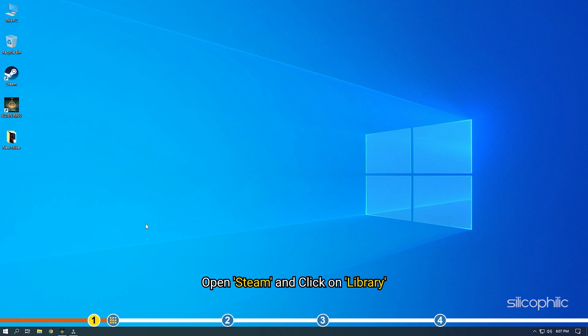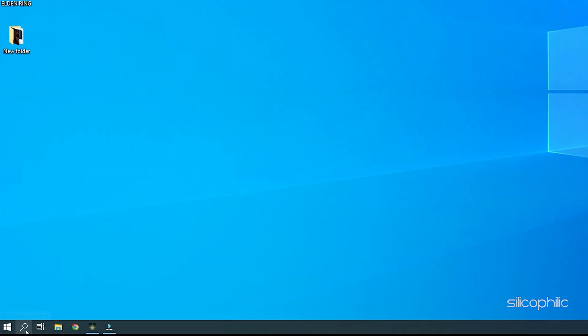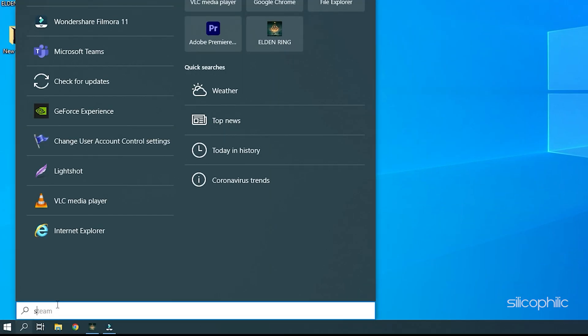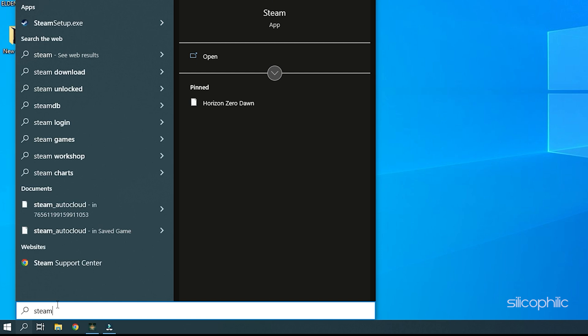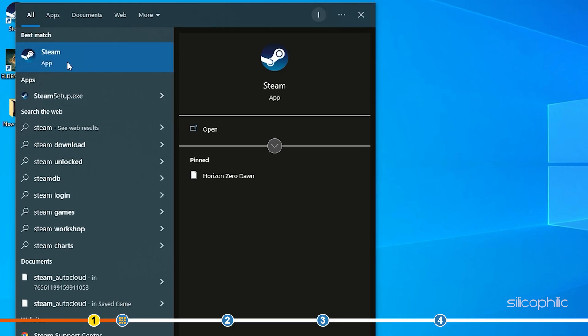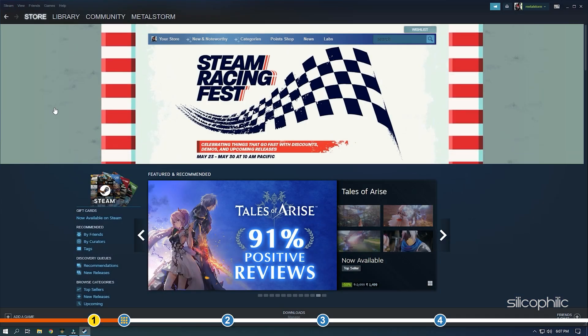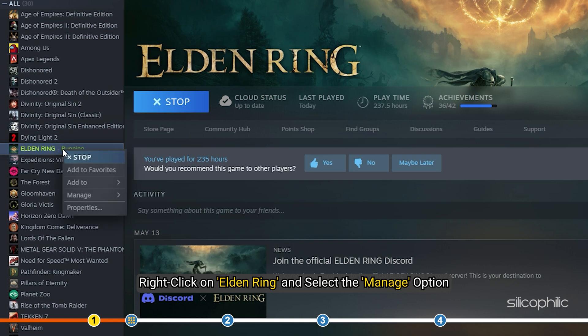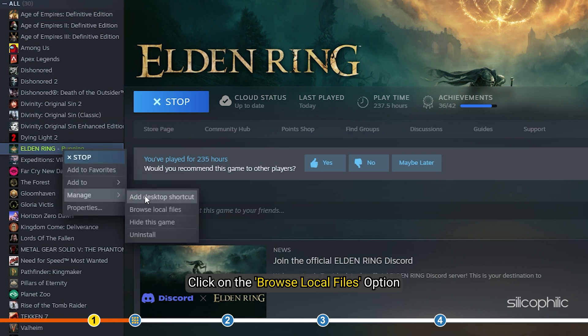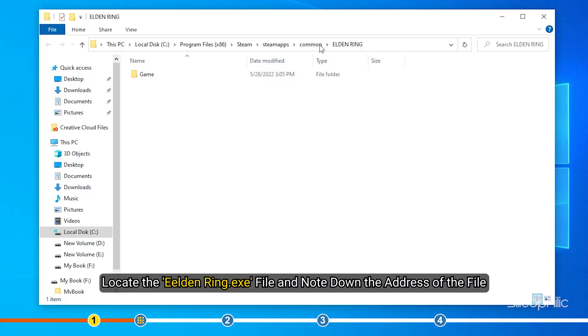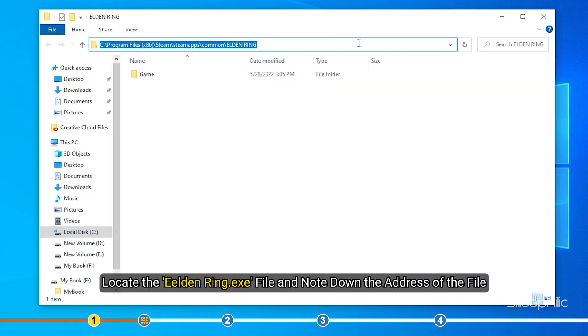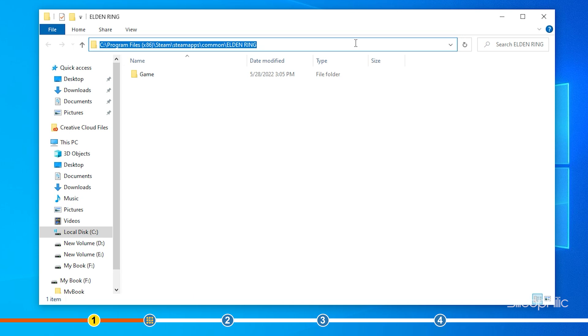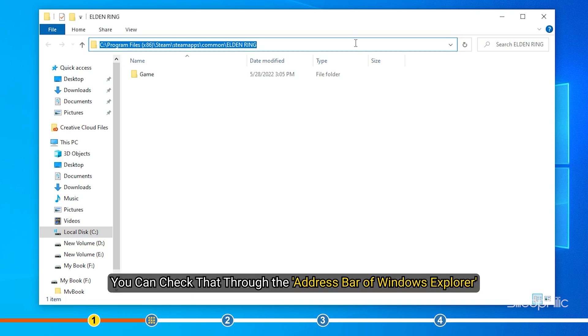Open Steam and click on Library. Right-click on Elden Ring and select the Manage option. Click on the Browse Local Files option. Locate the Elden Ring exe file and note down the address of the file. You can check that app through the address bar of Windows Explorer.